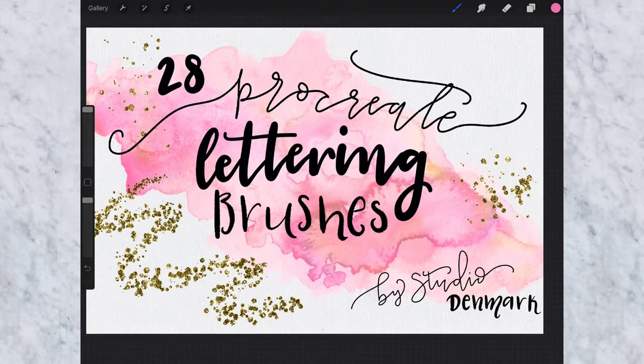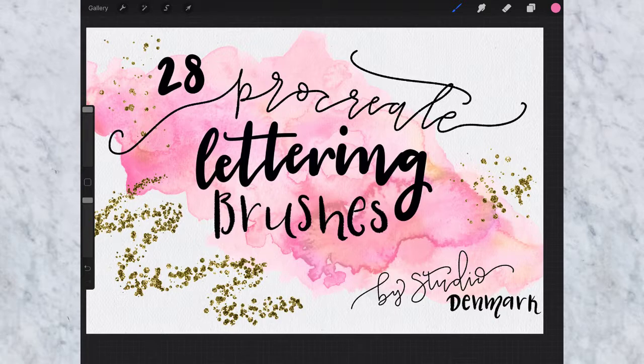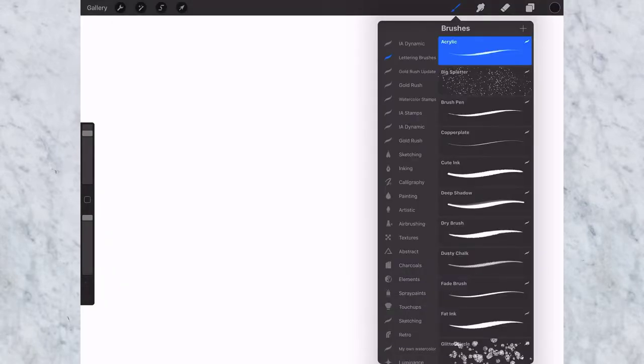Hello everyone, this is Elena from Studio Denmark and I'm going to give you a quick little tour of my new Procreate brushes that I've just released on Creative Market. So when you first load the brushes, this is what you will see.